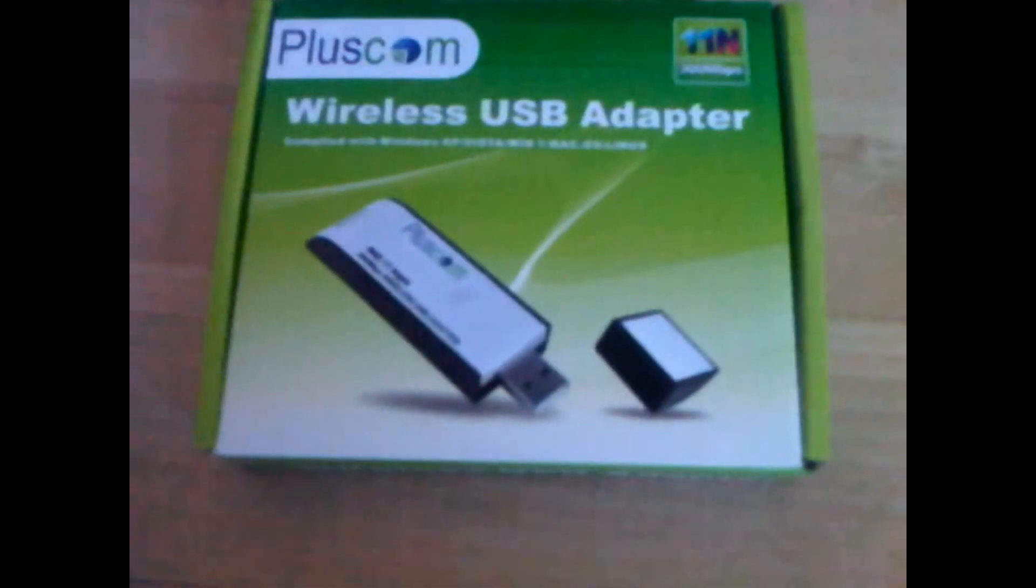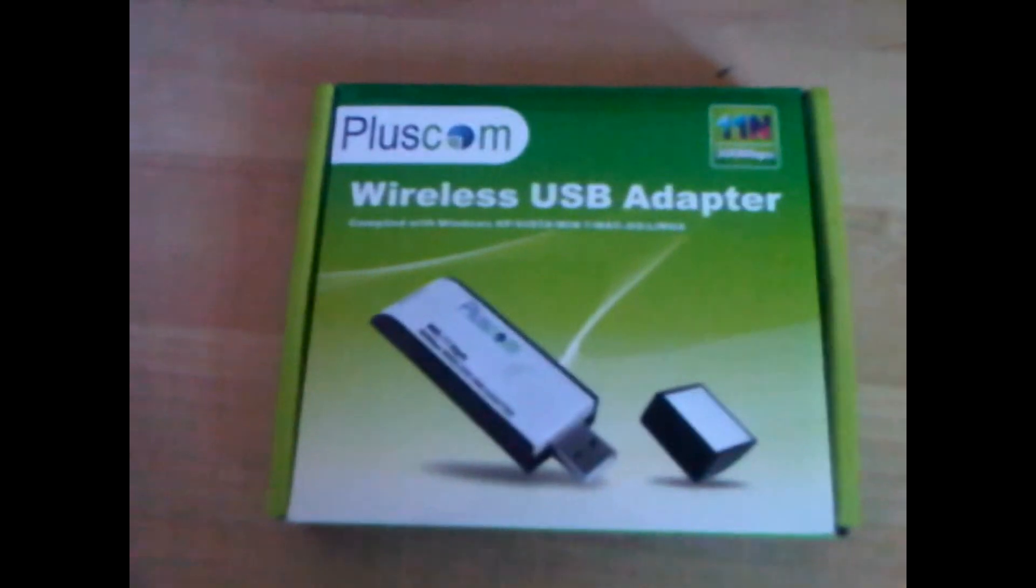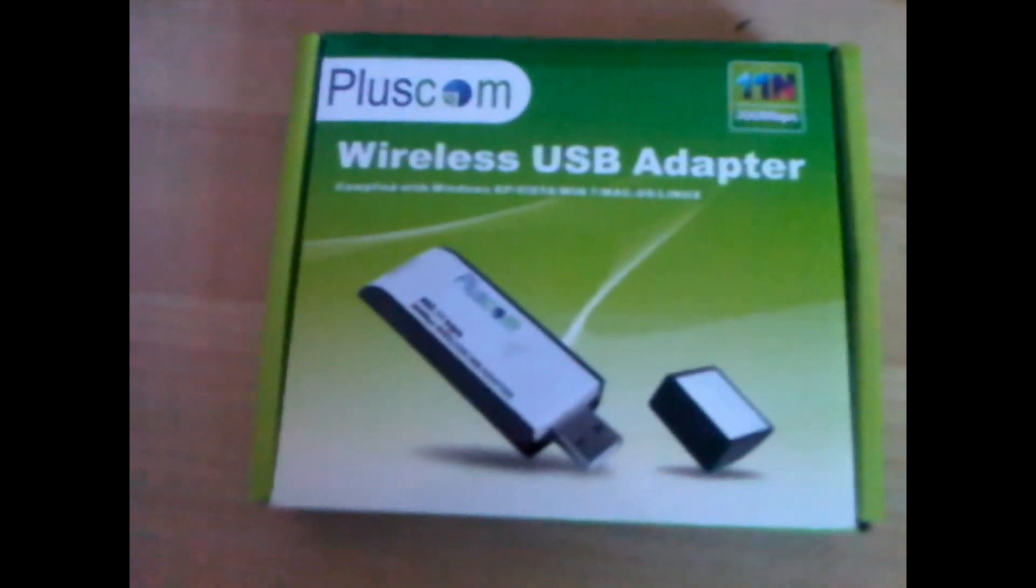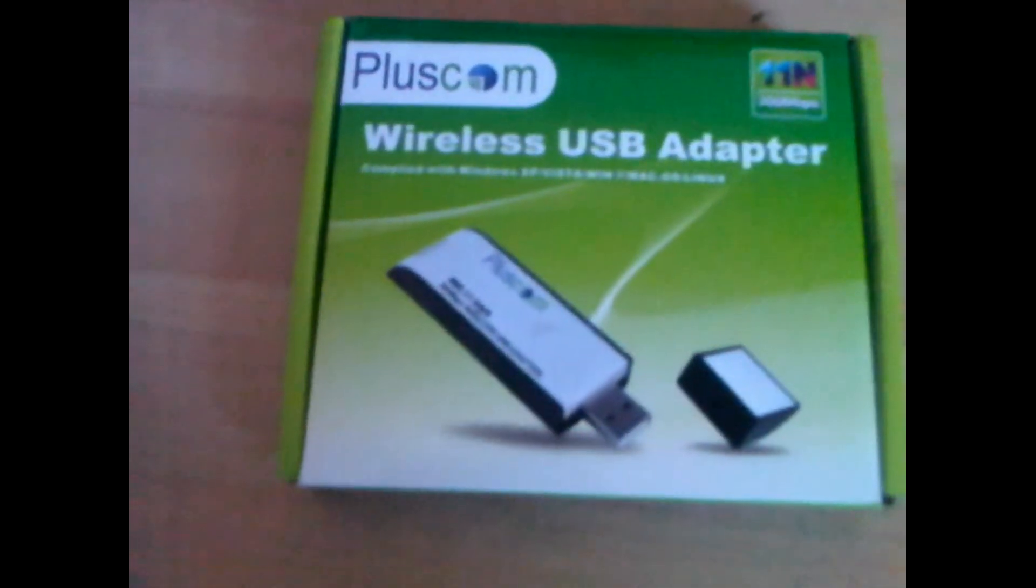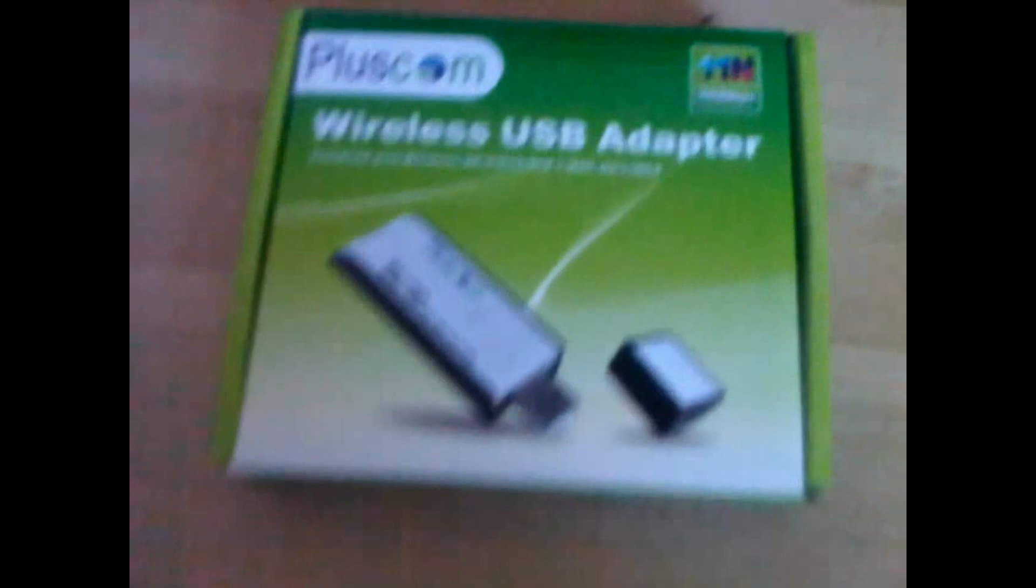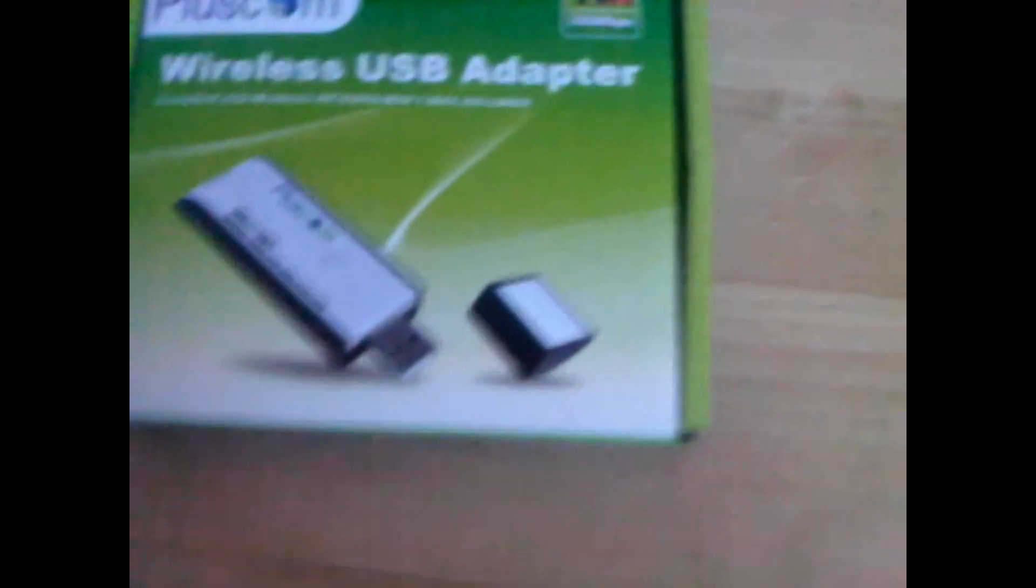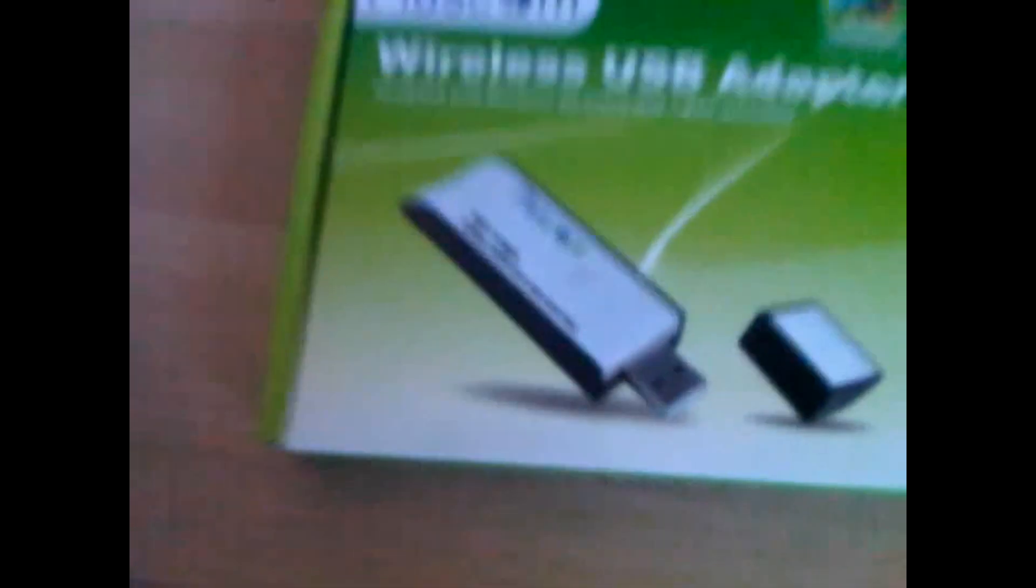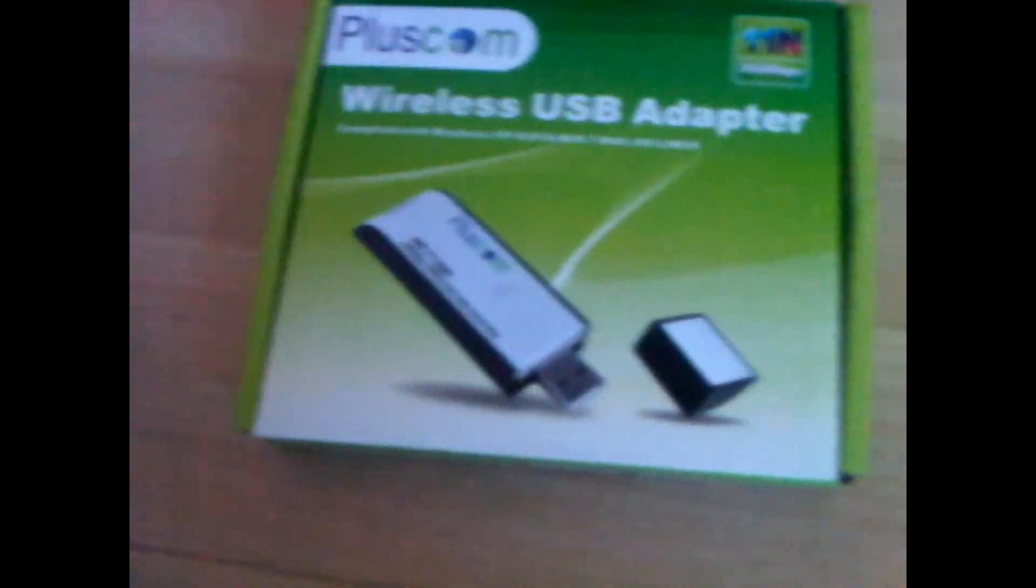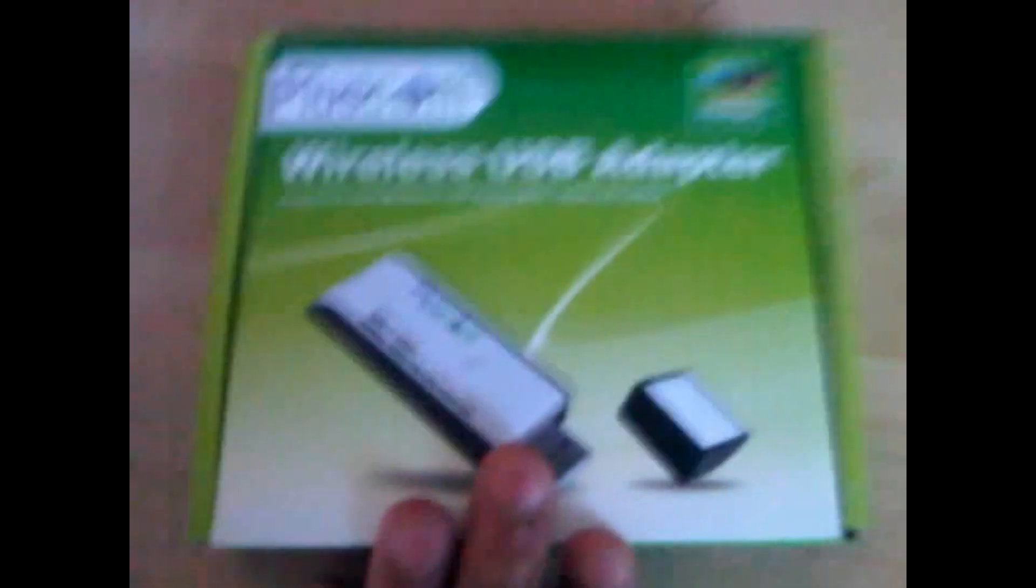Hello guys, this is RobsHD here and today I'll be doing an unboxing of the Coscom wireless USB adapter. This is 11n 300 Mbps so it works with B, G, and N wireless networks. So here is the box.